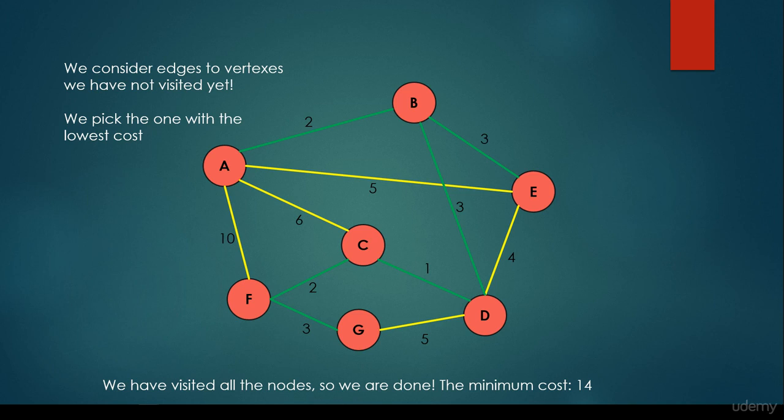The minimum spanning tree cost is 14. We just have to sum up the green edges and it's going to yield 14.